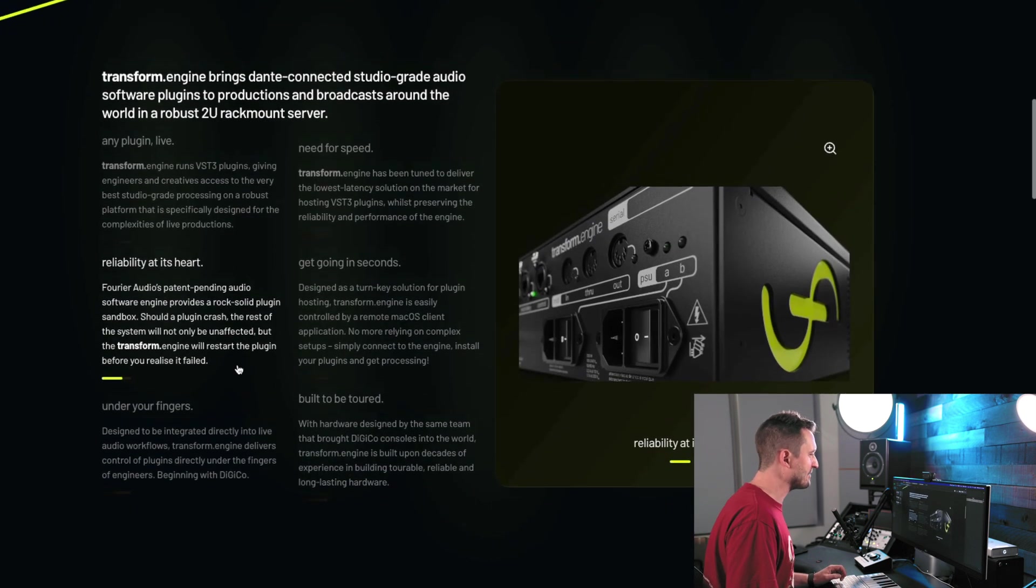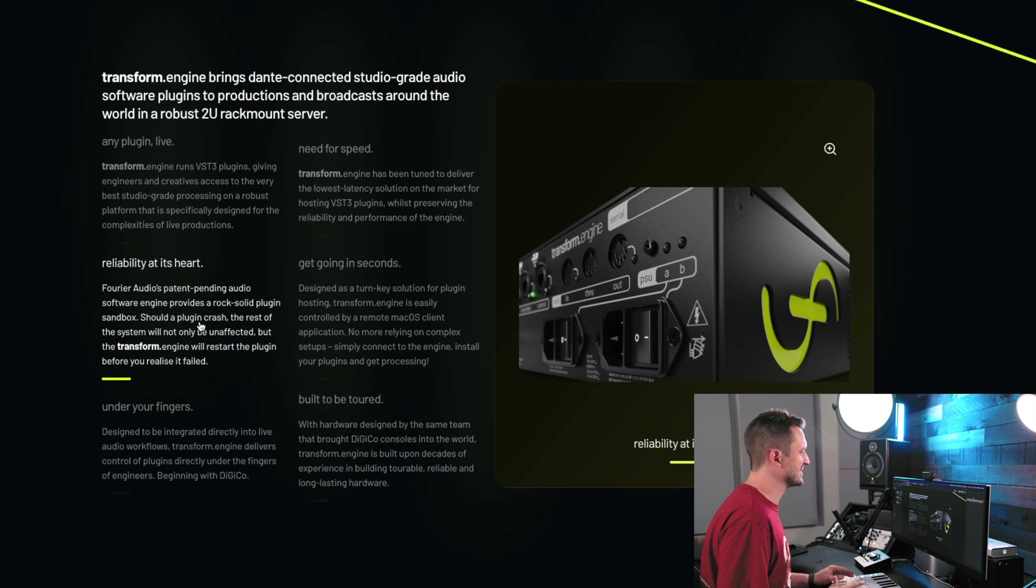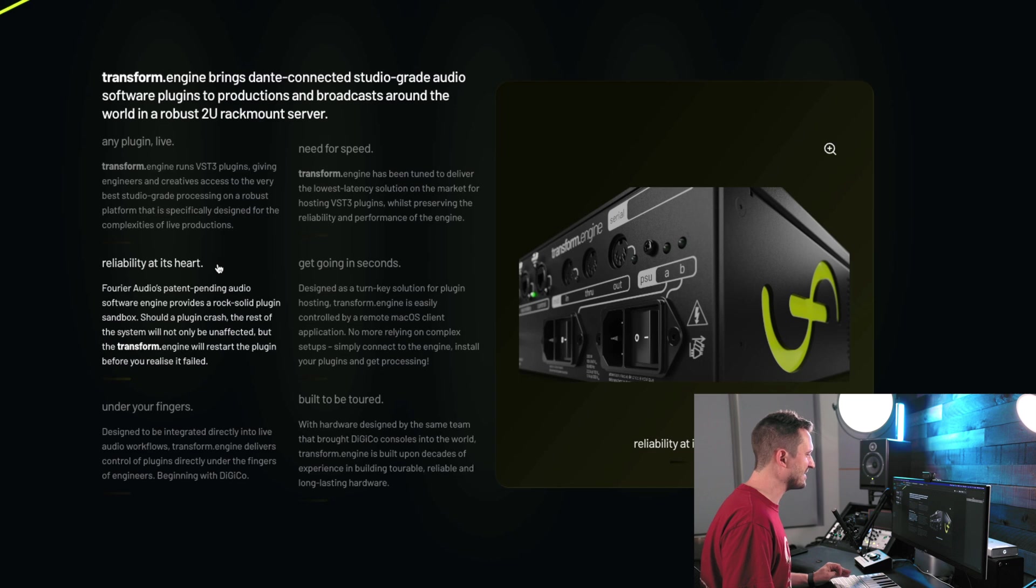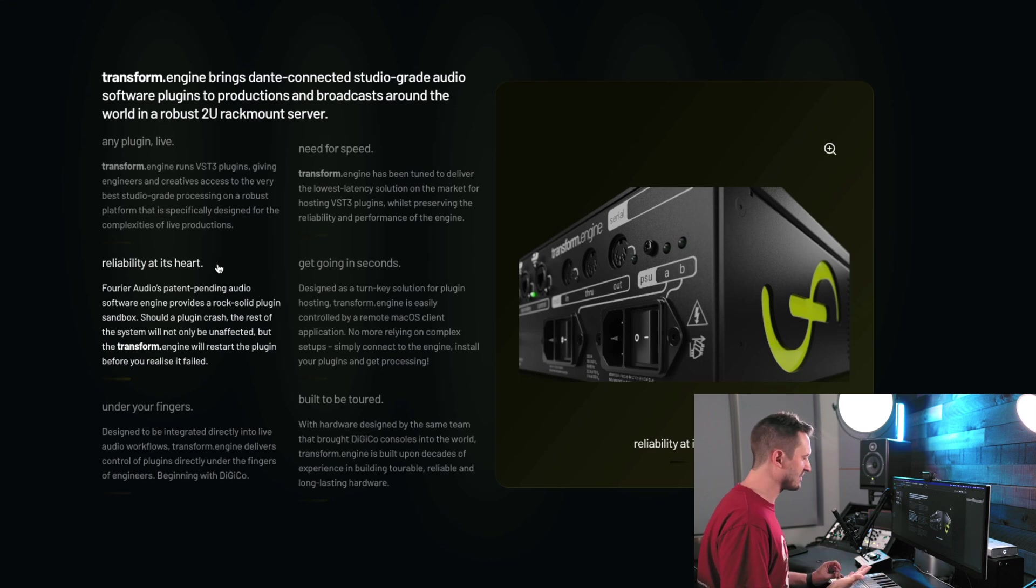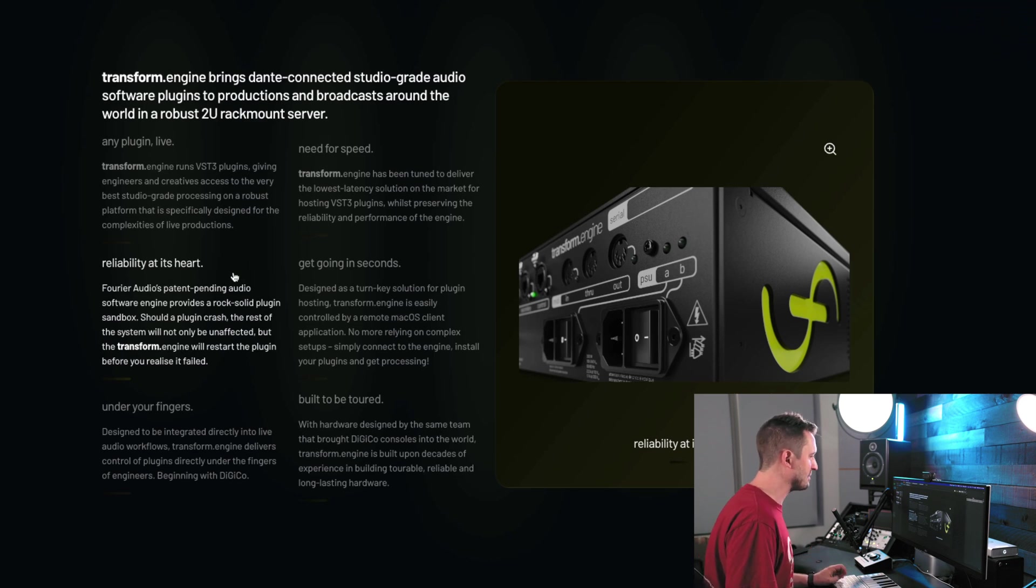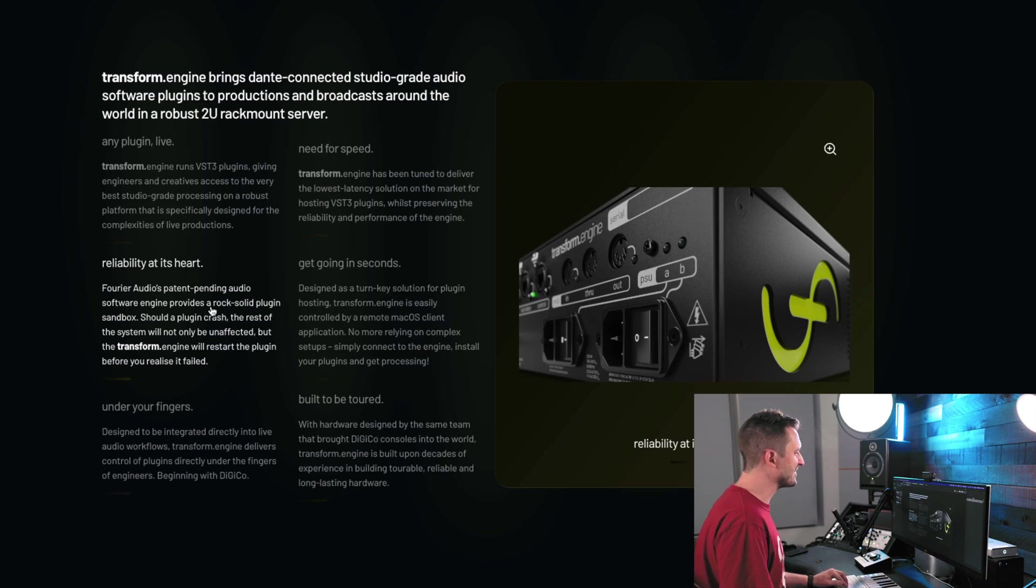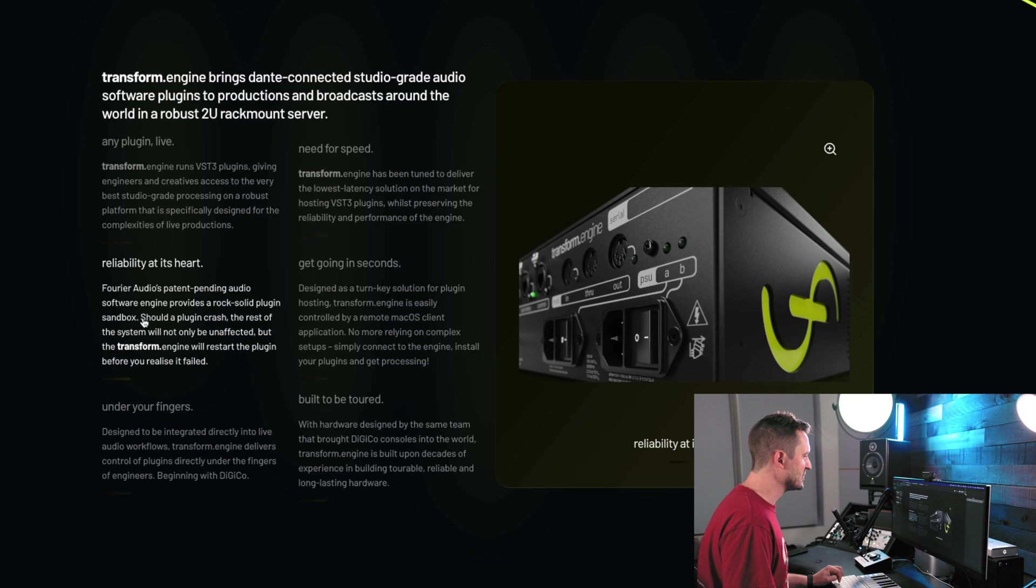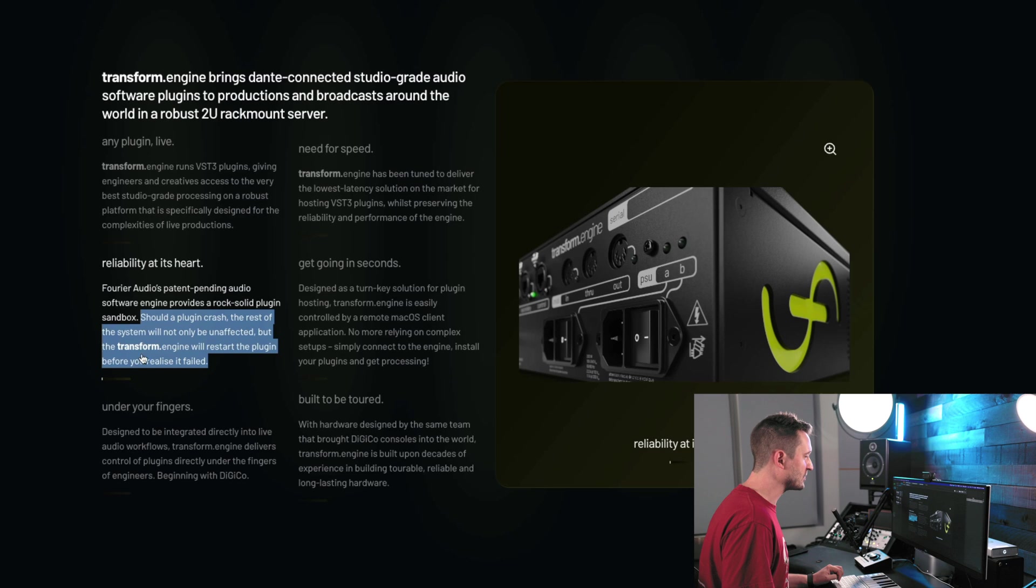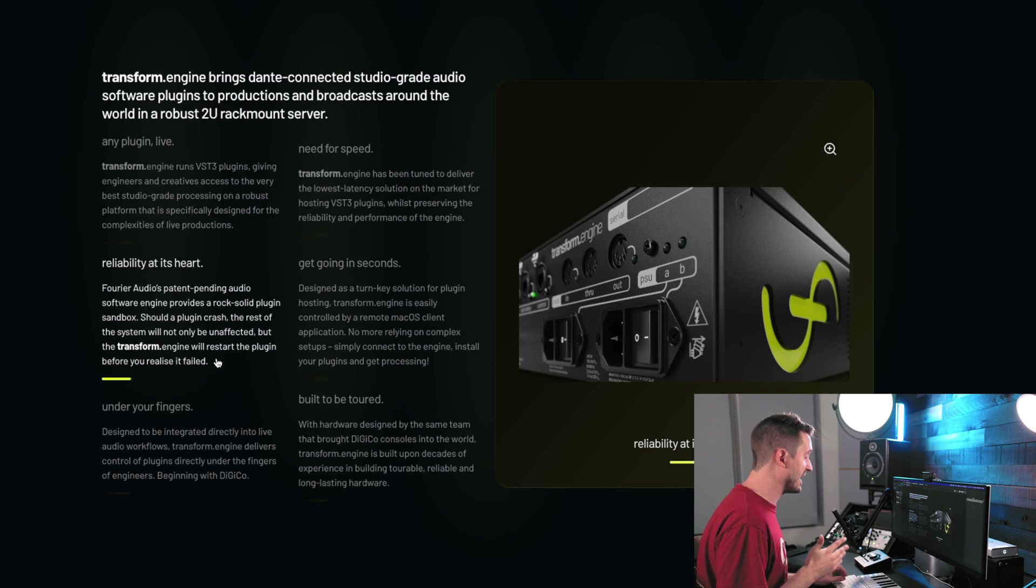Now, if you've worked with Waves for any amount of time, you've also probably had it crash. And reliability is huge in the live sound industry and particularly in the church world. We can't just have something go down in the middle of service. So they're engineering this with reliability at its heart. Or so they claim. We're going to see. We're going to put this to the test. So they're saying it's a rock-solid plugin sandbox. Should a plugin crash, the rest of the system will not only be unaffected, but the transform engine will restart the plugin before you realize it failed. That's a pretty huge claim. That's definitely something that Waves cannot do.